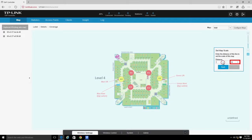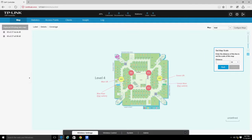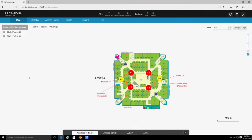Enter the distance that the line represents in the Distance field to set the scale of the map. The distance is measured in meters by default, but you can switch to feet in the drop-down menu on the right. Click Confirm to start using your new map as a visual model of your wireless network.